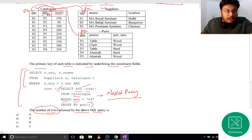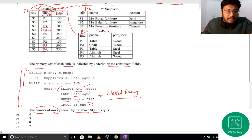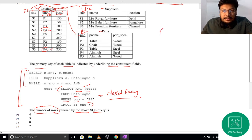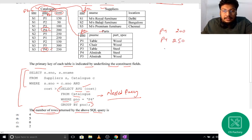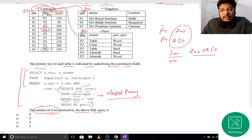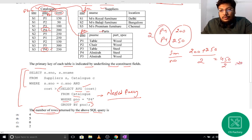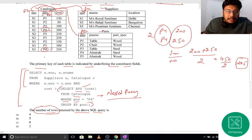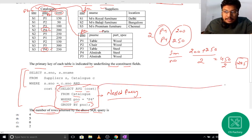The condition is WHERE P-number equals P4. There are only two P4 entries — one with cost 200 and another with cost 250. After GROUP BY P-number, the average is calculated as sum divided by count: (200 + 250) / 2 = 450 / 2 = 225. So the inner query returns 225.